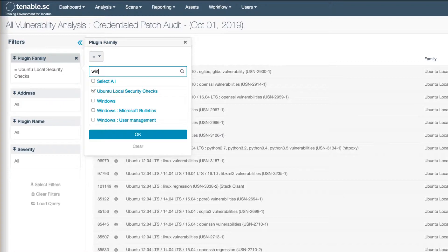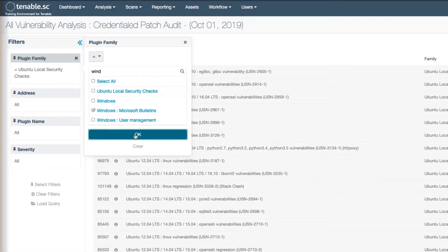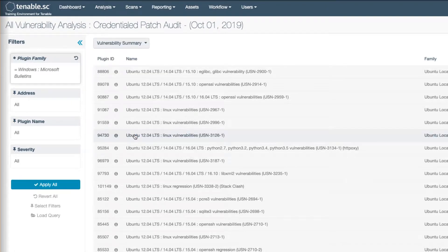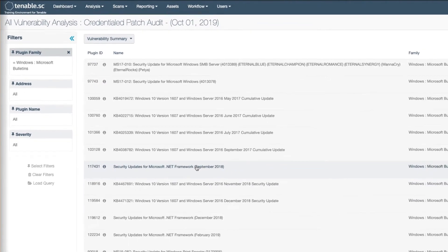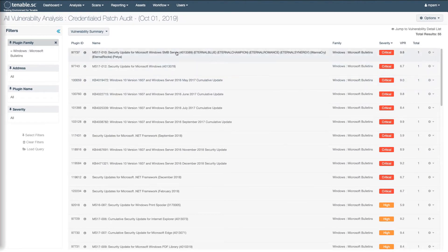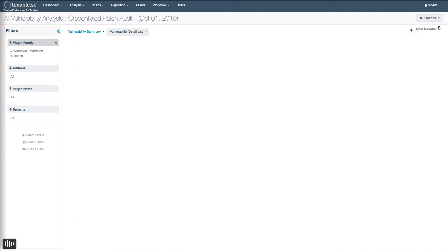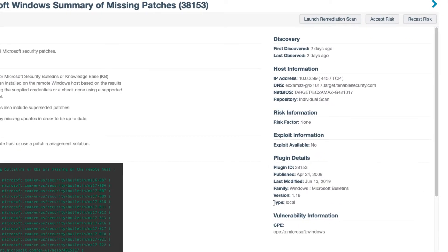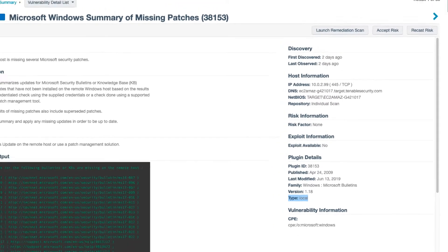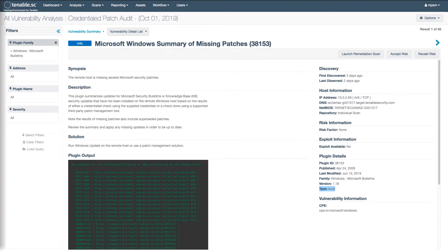Now for Windows, the Microsoft Bulletins plugin family is not 100% local checks, but it's some local checks. It's about the closest you're going to get, so it'll give you some indication, and I do see some results there. Another thing you can check is look directly in the plugin and look under type under plugin details, and if it says local, then you know credentials were required for that check.